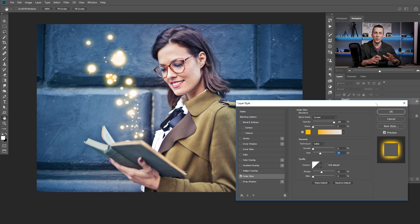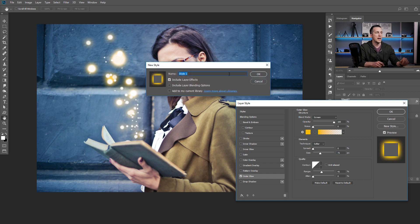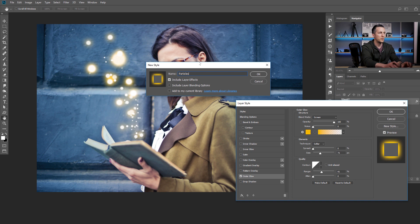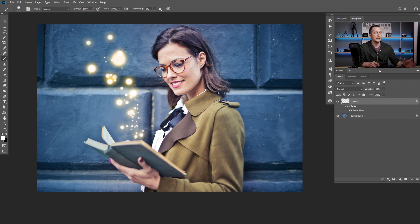We are done. If you want to save this and have it ready for other images quickly, just go here to new style, click on that and rename it to 'particles.' You can rename it to anything you want. I will include layer effects and include layer blending options. I will not add this to my current library and I will press OK.